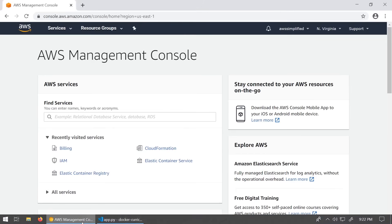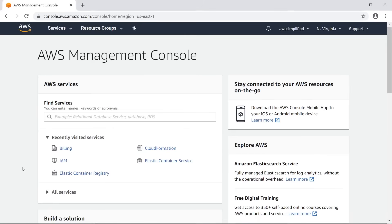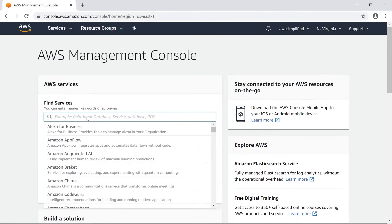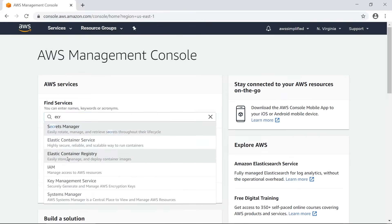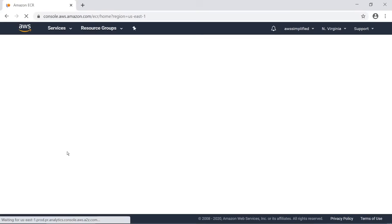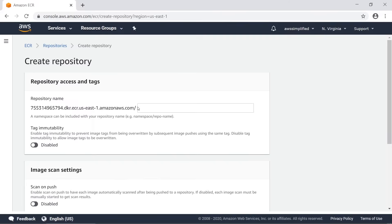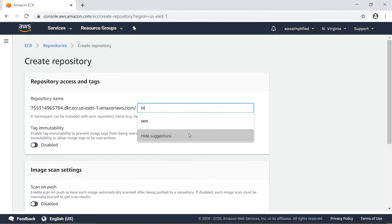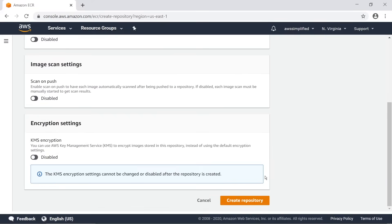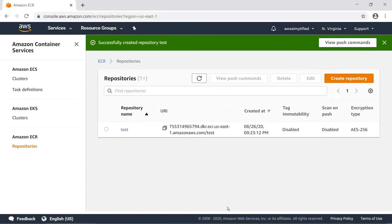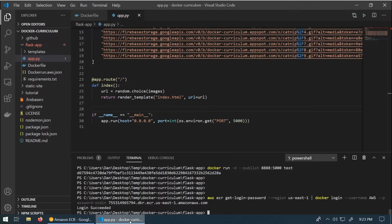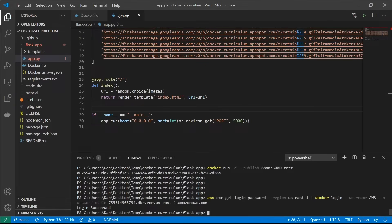At this point we can go and create our ECR repository since we're logged in. So I'm here on my AWS console, going to ECR - Elastic Container Registry service. Let's click on Get Started and call this thing 'test' since that's what I named my container. Leaving everything default, I'm going to go ahead and click on Create Repository.